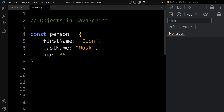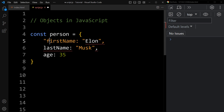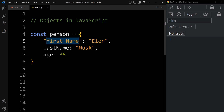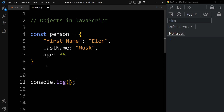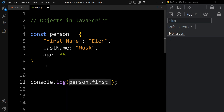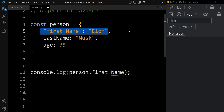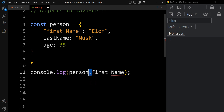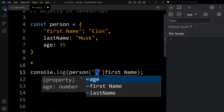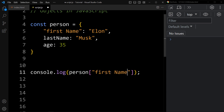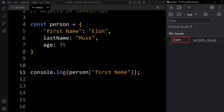Keys in an object are stored as a string, so we can add the key in double quotes and we can even add a space — for example, 'first name' with a space. Now if you want to access this property using dot notation like person.first name, it will give an error. We cannot access this property using dot notation. In this case, we have to use bracket notation only, with the string in double or single quotes. Then you can see it will display the name Elon in the console. So bracket notation is also useful for accessing properties of an object.